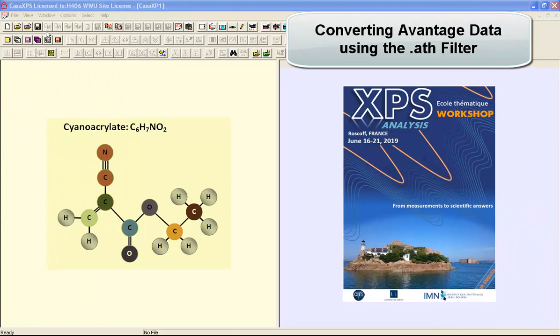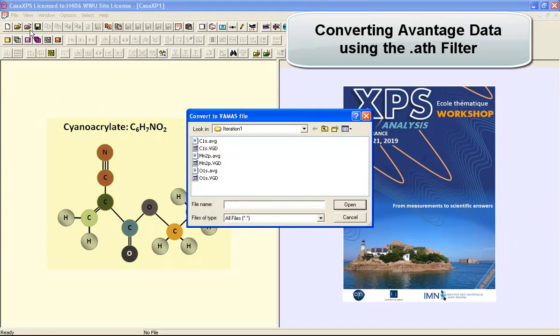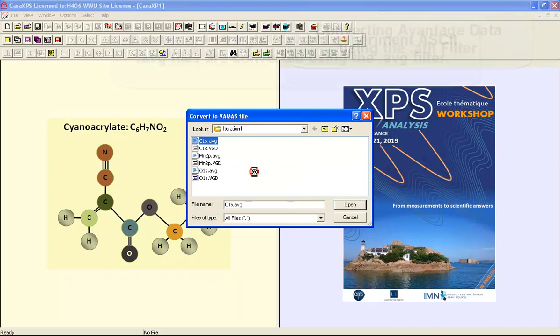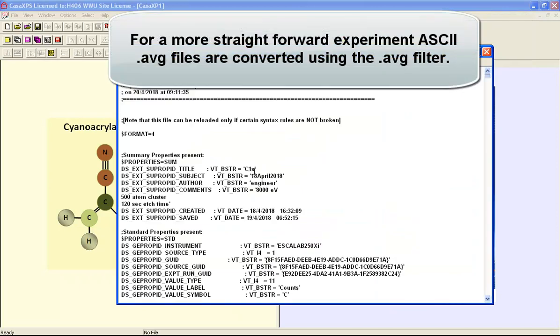In this video we're going to look at Avantage data and converting Avantage data from an AVG format. In this instance we have data that have been acquired in an intricate sequence of measurements.